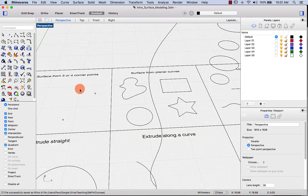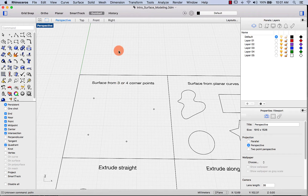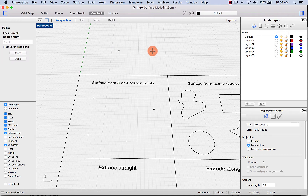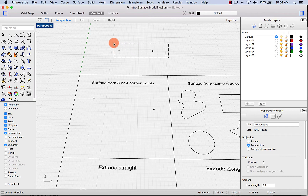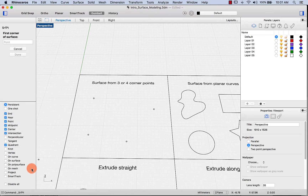Let's start with surface from three or four corner points. You need at least three points to start making a surface — with just two points you could only make a line or curve, but not a surface. So let's find that command here: surface from three or four corner points. First, let's make sure our point snap is on.